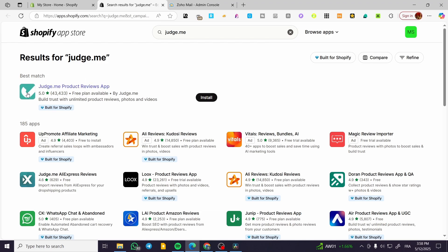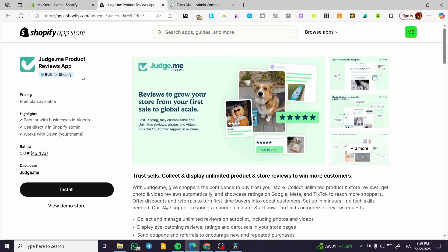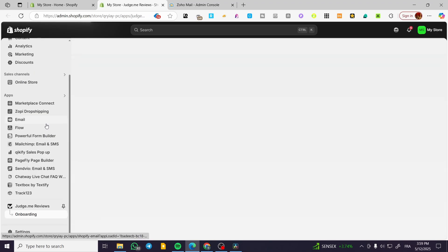They had an old logo which had the G in the center and a darkened blue, but this is going to be the new one. So we are going to click on it. This is the full title: Judge.me Product Reviews App, built for Shopify. We are going to have a free plan available. Click on install, wait for a few seconds, and then we are going to find it. Now we are going to click on install again.